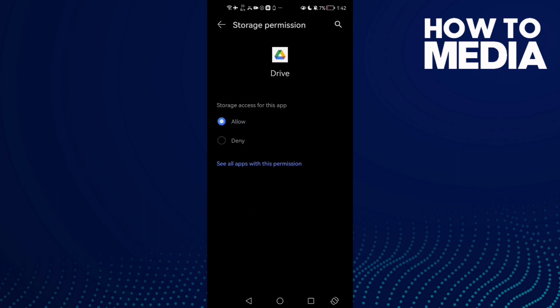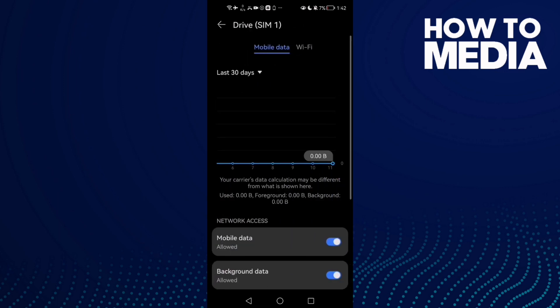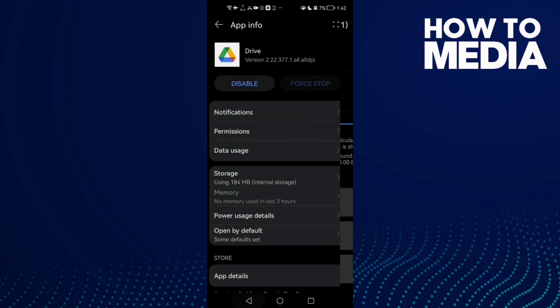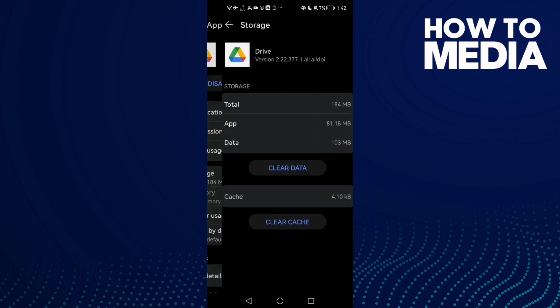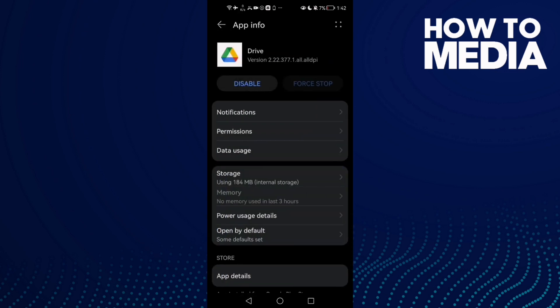Click Allow, and then go back to Data Usage. Mobile data you will find it off, just allow it. Then go to Storage, clear cache, and that's it. Now just go back, try again.